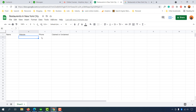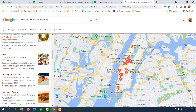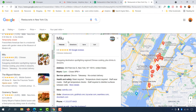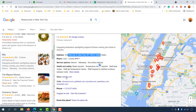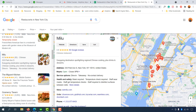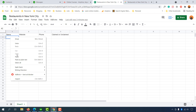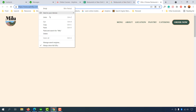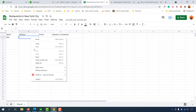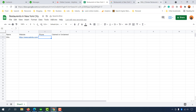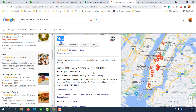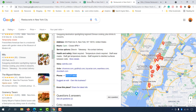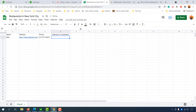Let's collect information for the first business. Clicking on it takes us to a page showing the business name, address, phone number, website, and menu. I'll copy the business name and paste it into the spreadsheet. Then I click the website button to get the website URL, copy it and paste it. For the phone number, we can get it directly from the Google My Business listing page — copy and paste it into the spreadsheet.